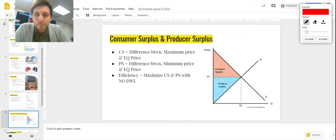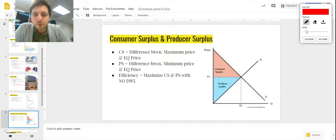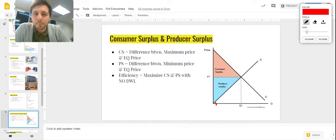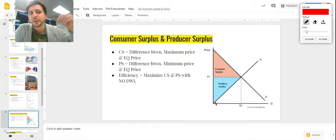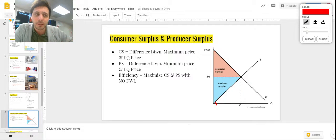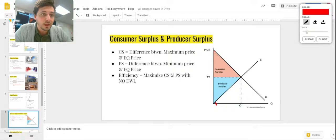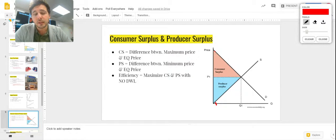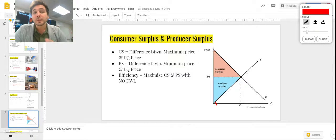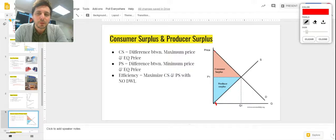If we look at this graph, we see the demand curve representing consumers' interests. Some consumers way up here are willing to pay a very high price, but they don't have to pay that — they can pay P1. So consumer surplus is the difference between what you're willing to pay and what you actually pay. If you're willing to pay 100 but actually pay 50, your consumer surplus is 50.